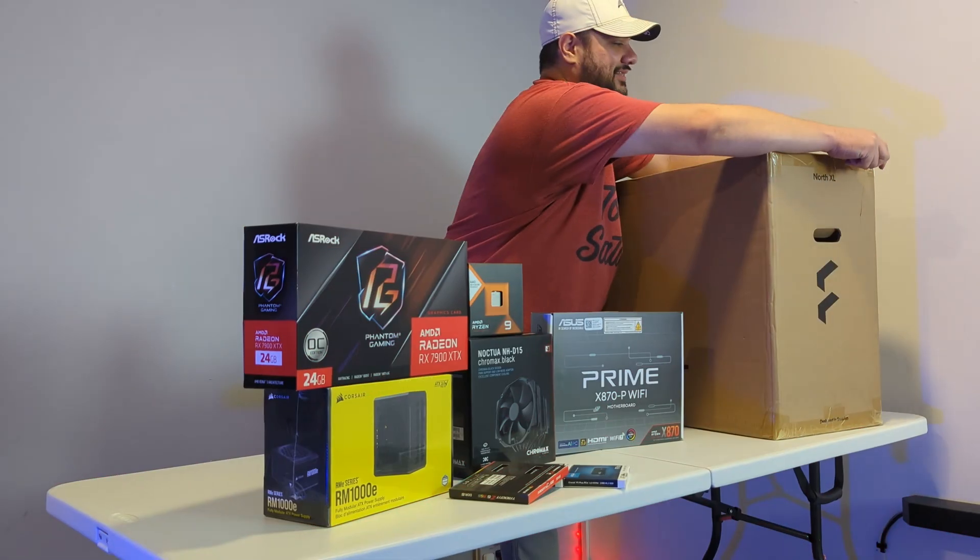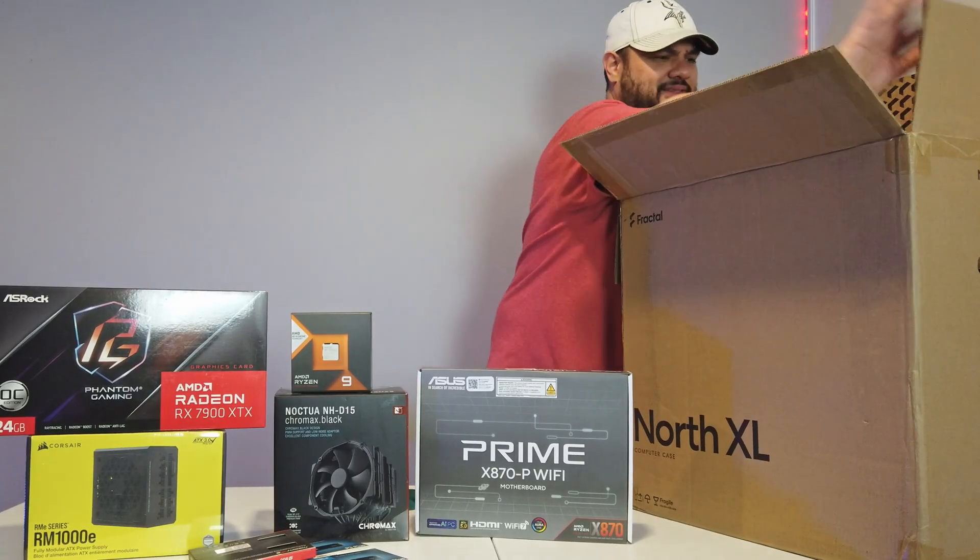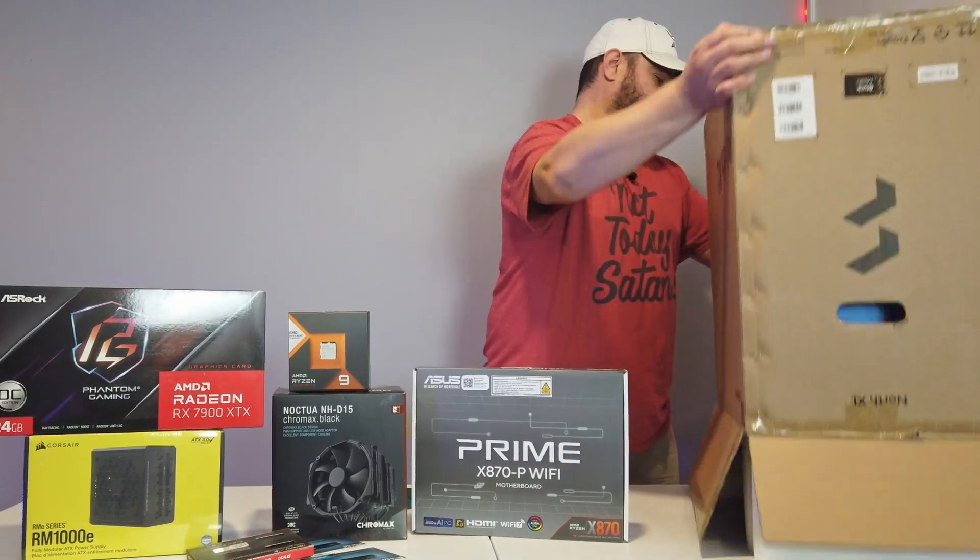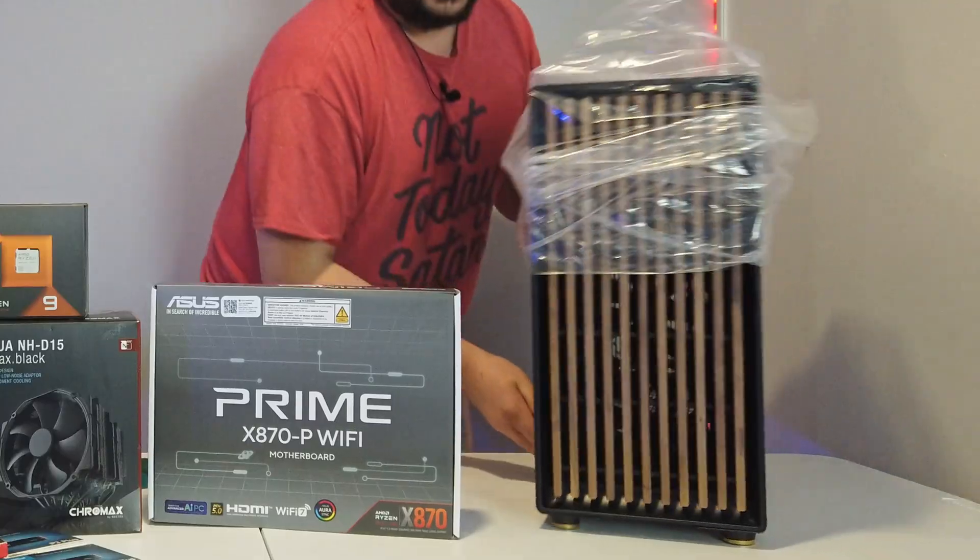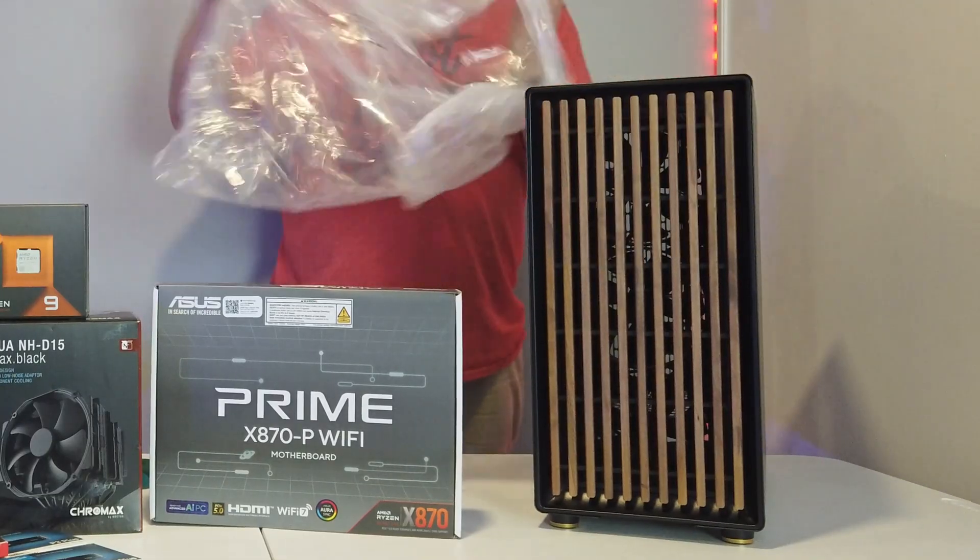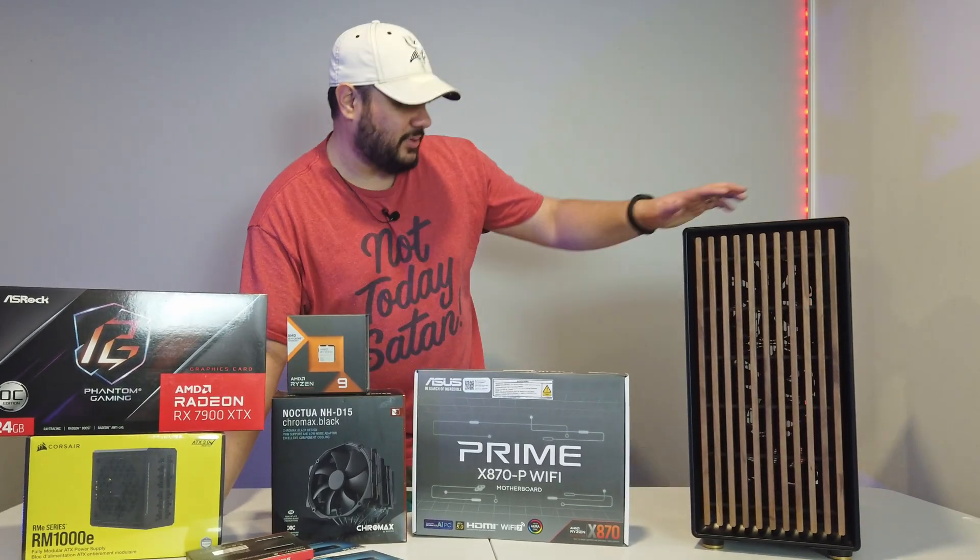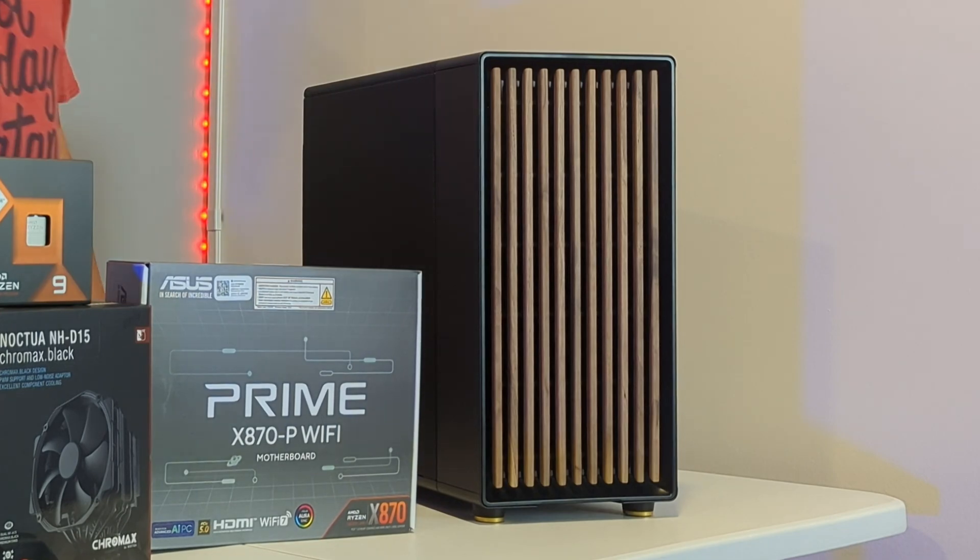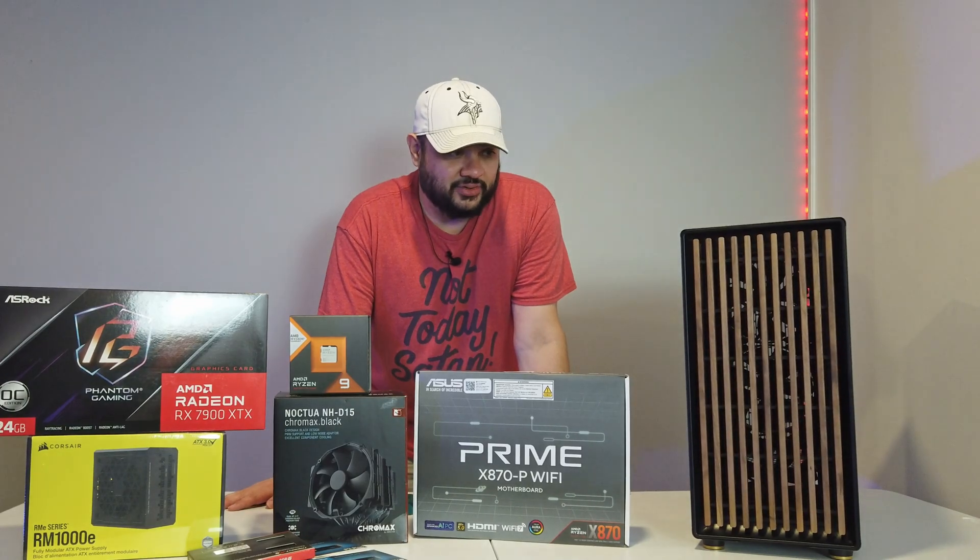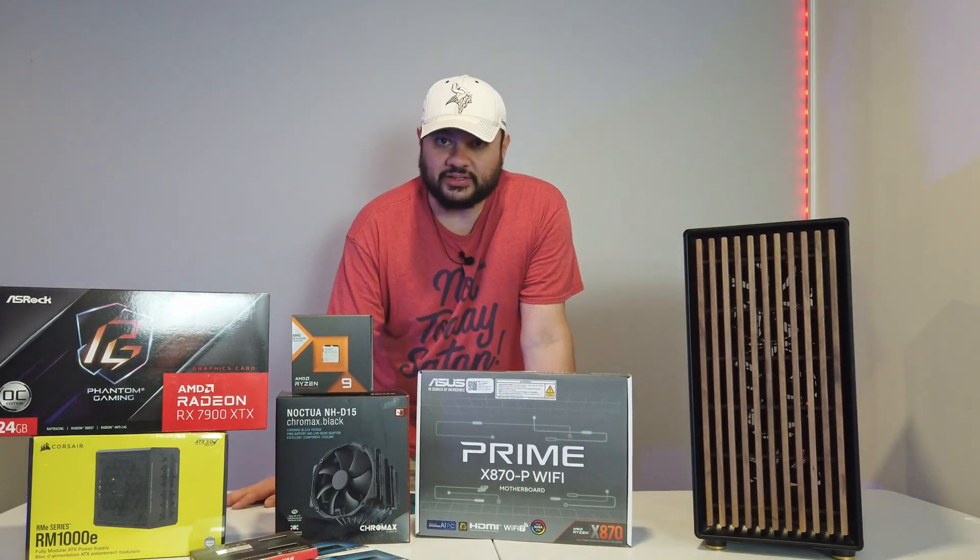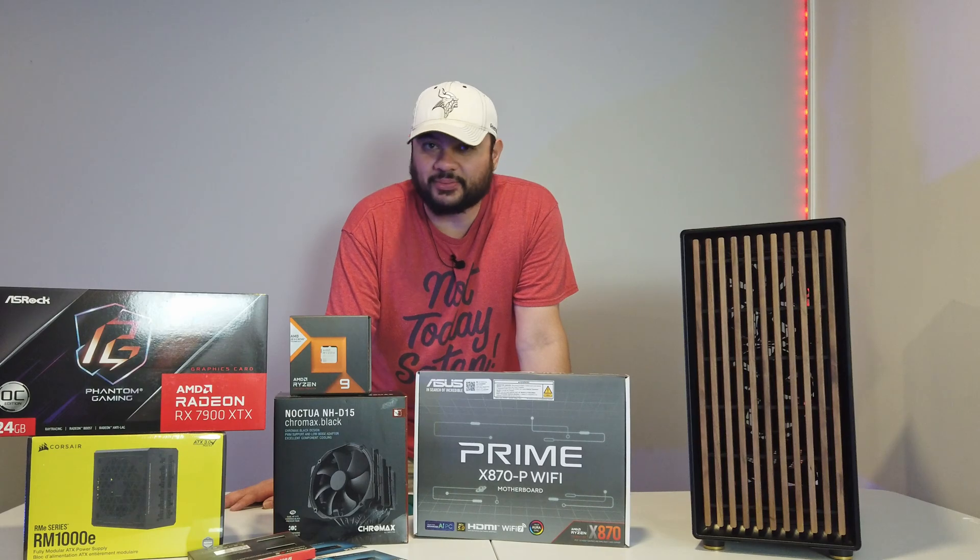Let's get it unboxed here. This is already looking good. It's a beautiful elegant design. Plenty of room inside of it to do our work. What we're planning to do today is install all these components and then we're going to run some benchmarks.